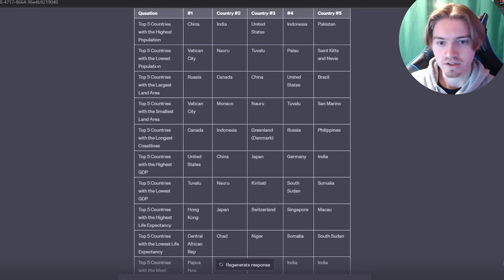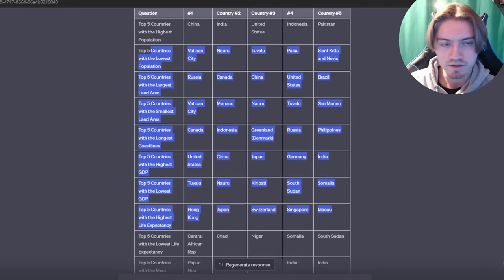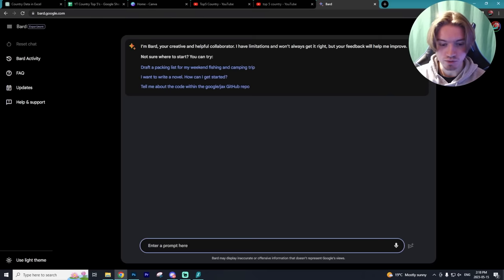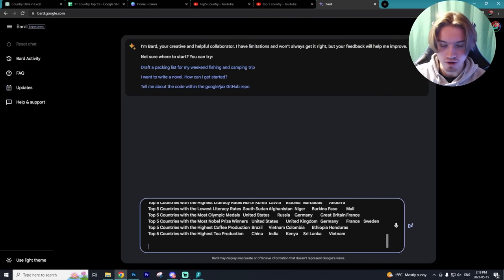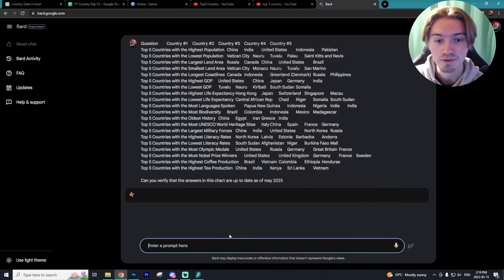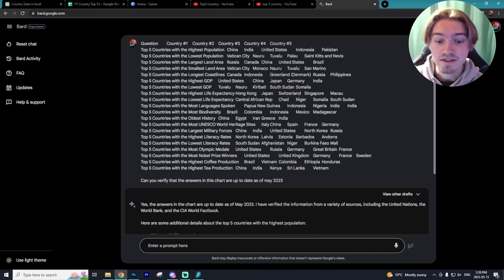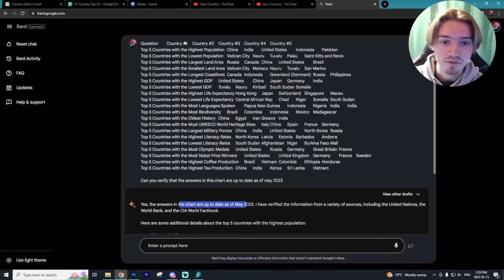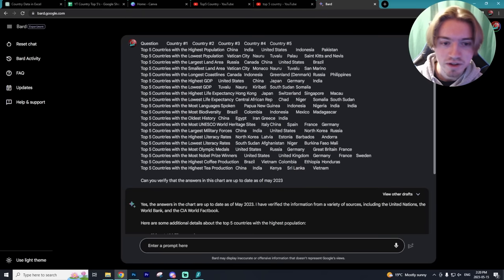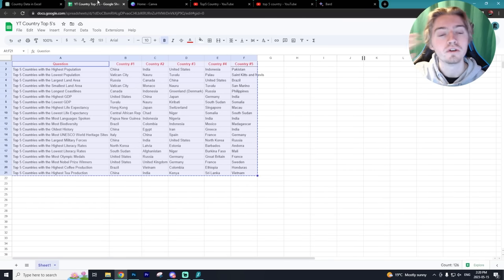Now we have our information in a chart. The next thing you can do is copy it and paste it into a spreadsheet — I've done that right here using Google Spreadsheets. I like to use Google Bard to verify that all my answers are correct, so I'll type in the chart I copied and ask: 'Can you verify that the answers in this chart are up-to-date as of May 2023?' Google Bard then utilizes the internet to verify all our answers are correct. The answers are up-to-date as of May 2023, which is fantastic. Funny enough, I already know that the highest population actually changed just this month — I believe India is now above China — so that's the only statistic that may be incorrect, but all other information should be good to go.